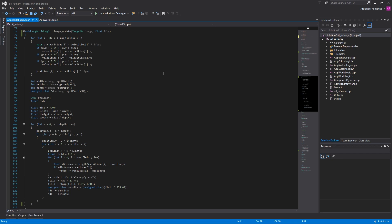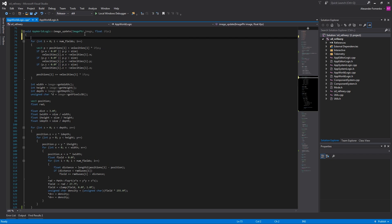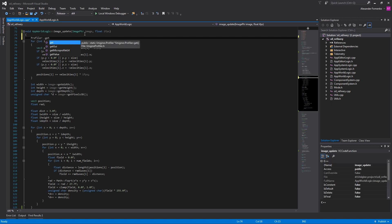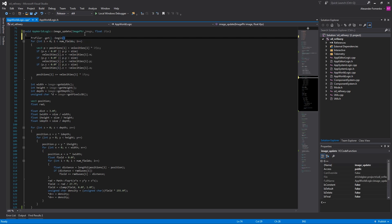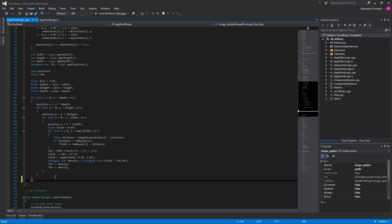It updates a 3D image every frame, so it might be a very consuming operation. In the very beginning of the function, we add a line and call the Begin function of the Profiler class and also specify a name for this capture to be displayed. The profiling capture must be closed, so we have to put the End function in the end.